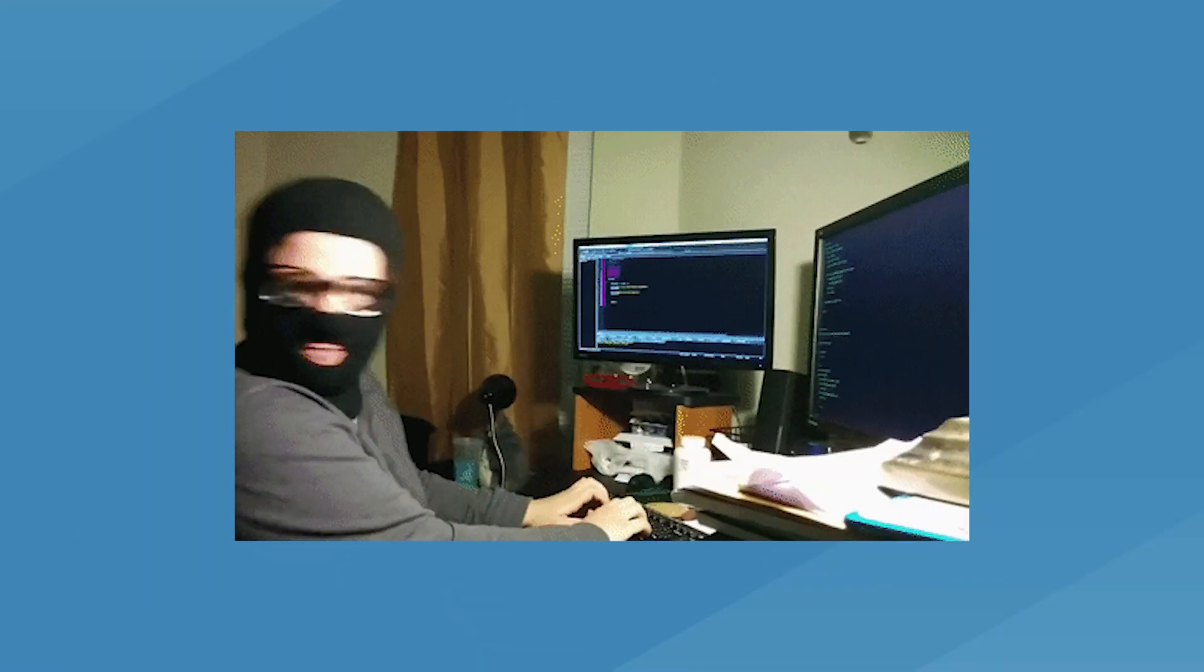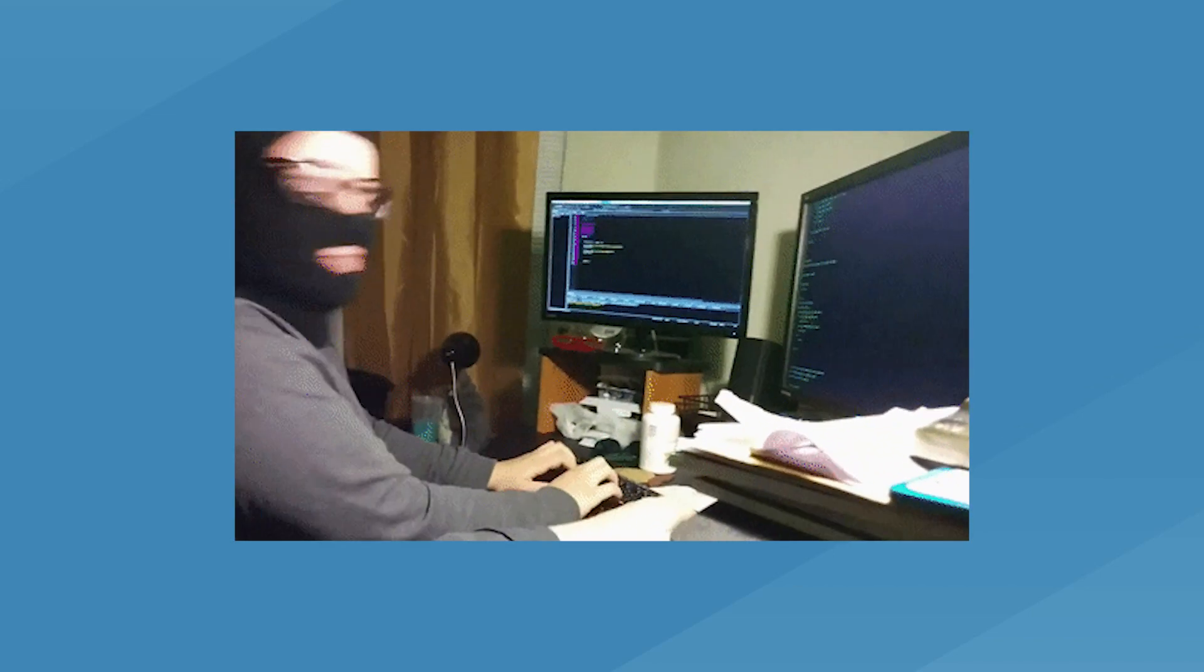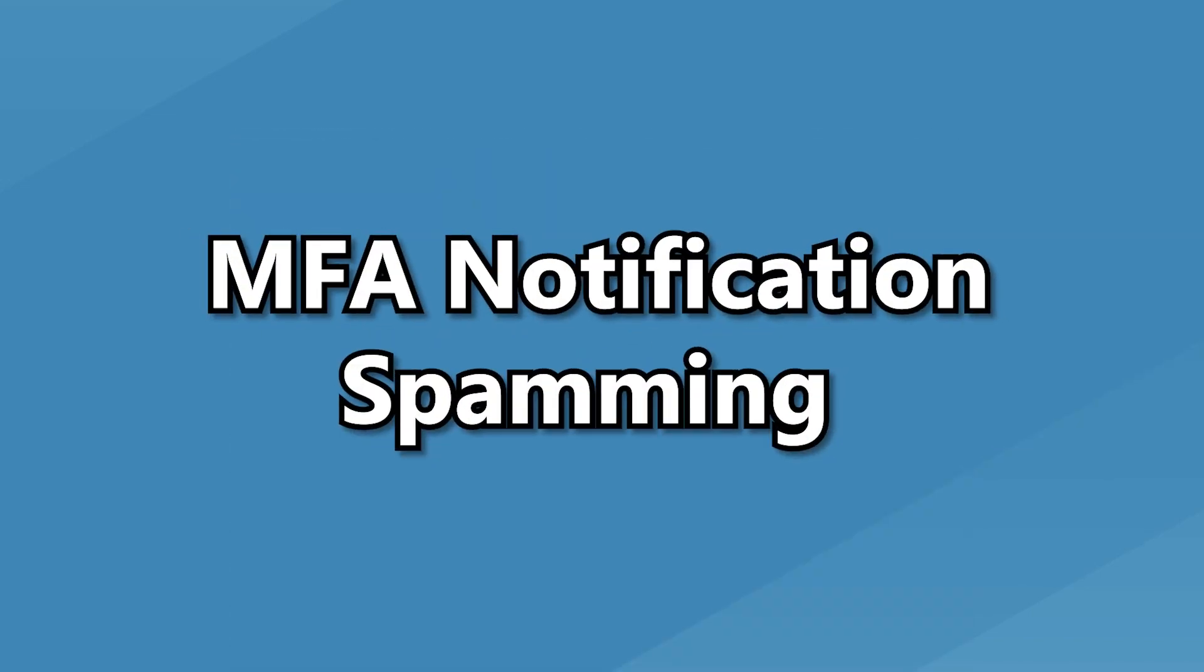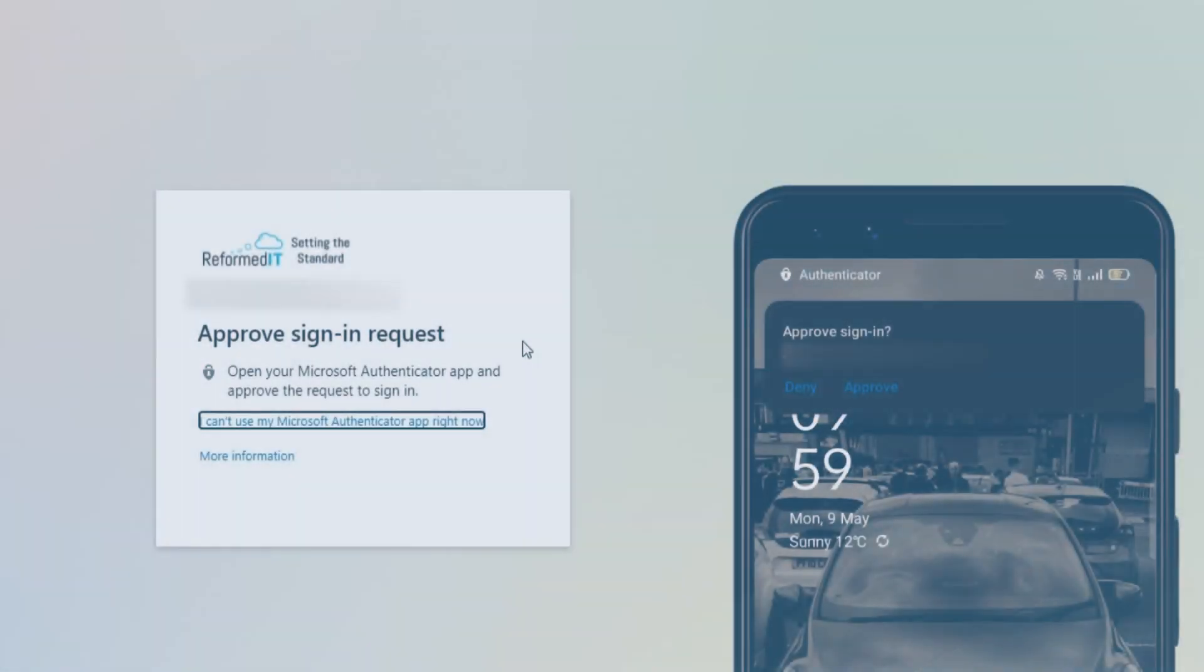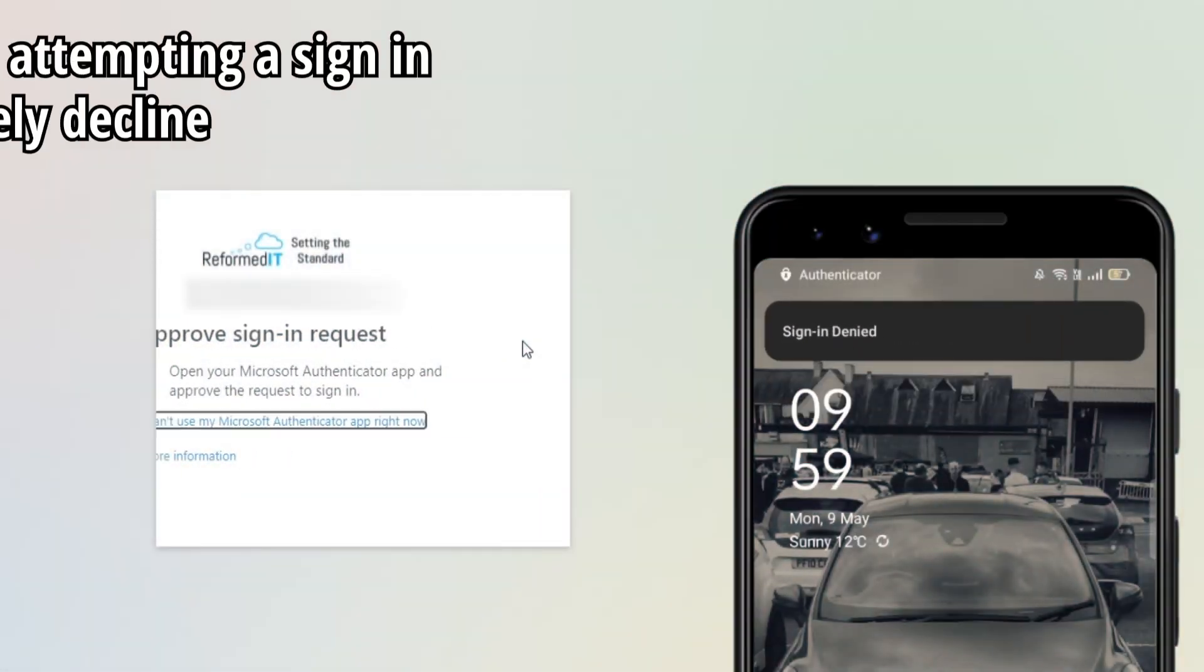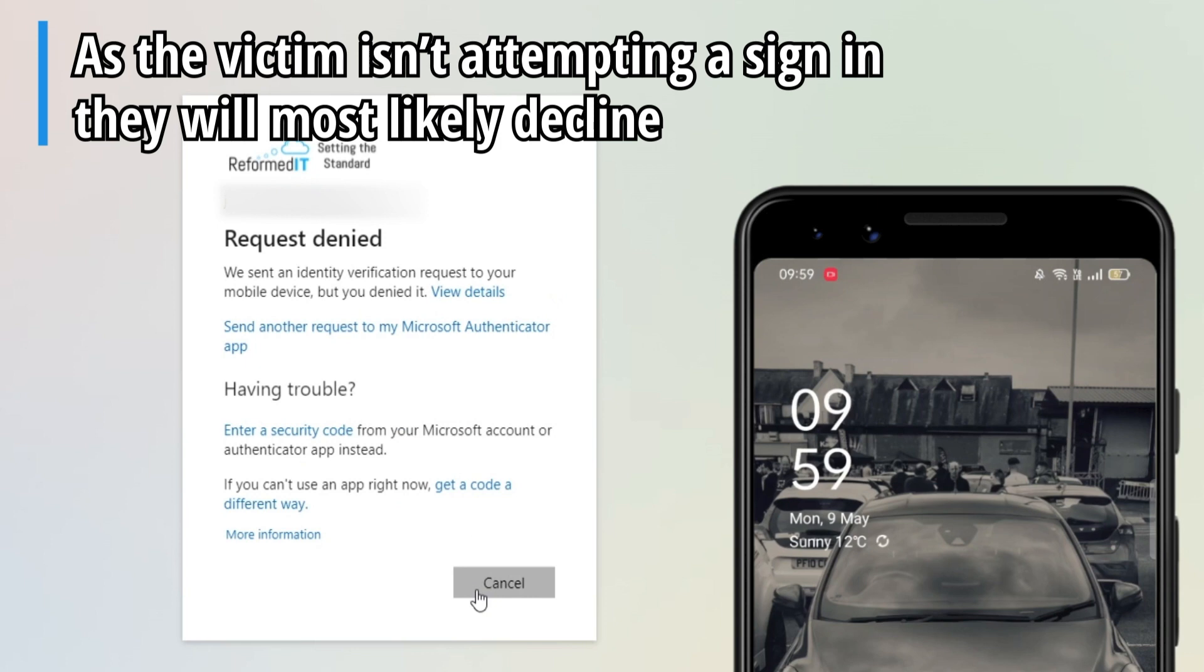But there are a few methods hackers are using to bypass it, one of which is called MFA notification spamming. Here's another video of ours where we demonstrate how hackers use MFA notification spamming to bypass this layer of security. It's fairly simple.